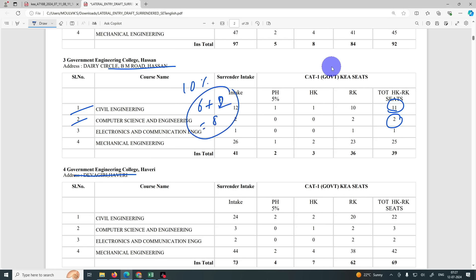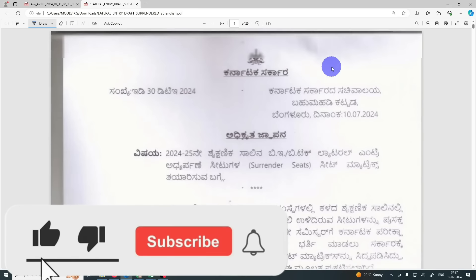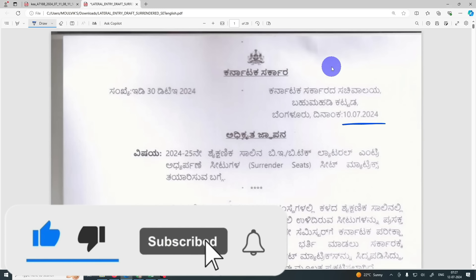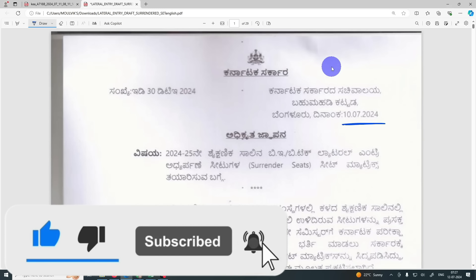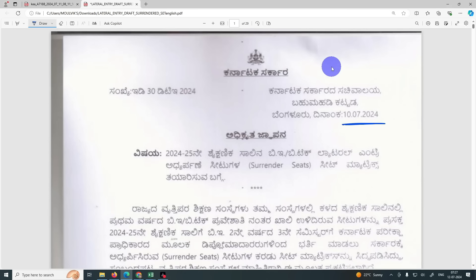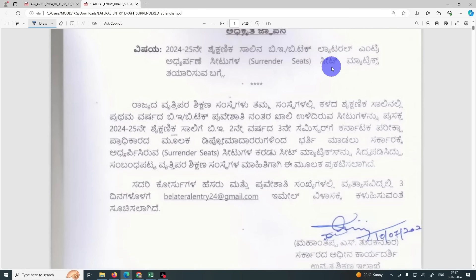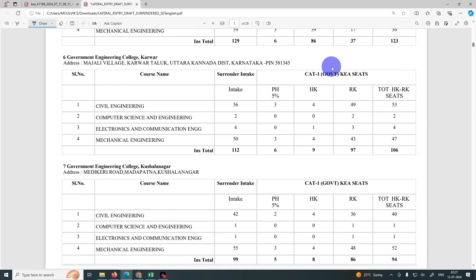This will be added to the back end. This will be added to the option entry. This will be added to the first round option entry. This is an advantage.